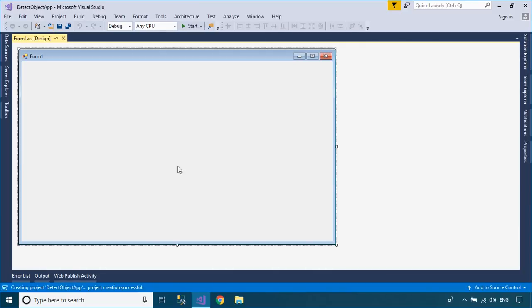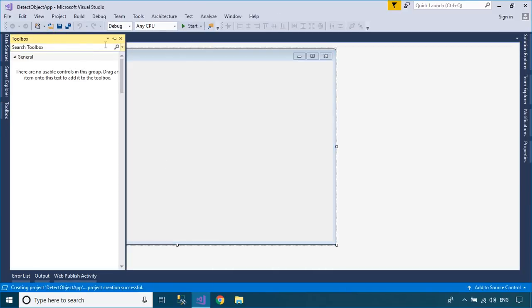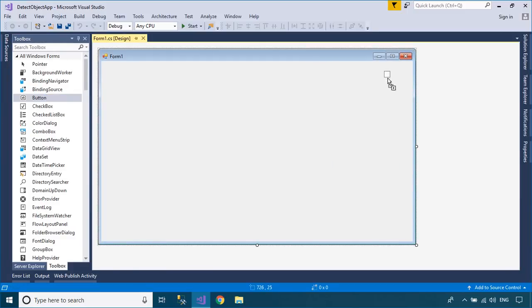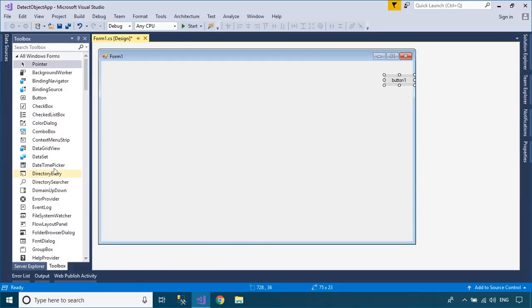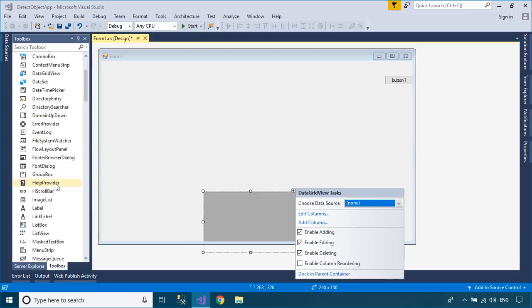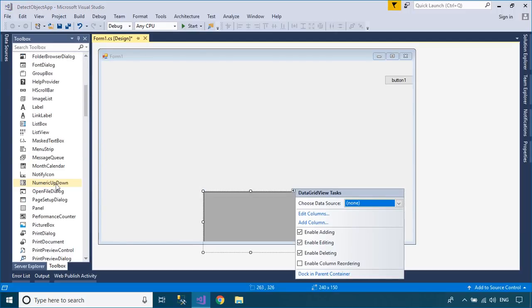Drag a picture box, button and data grid view from the visual toolbox into your Windows Forms application, then design a simple UI that allows you to select an image and detect objects in the image.